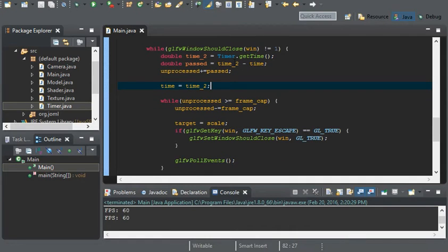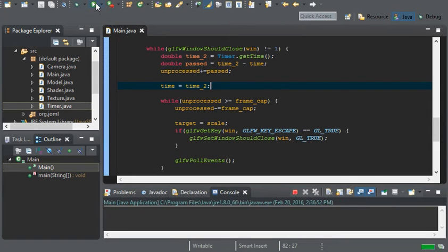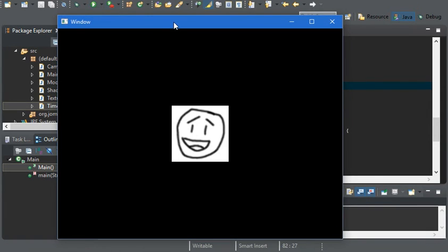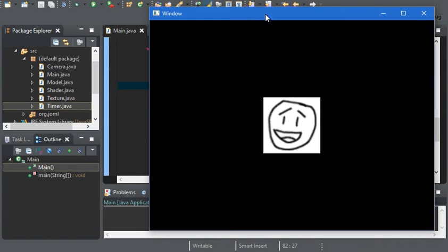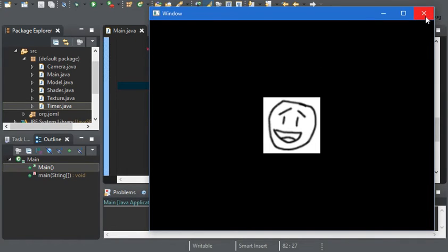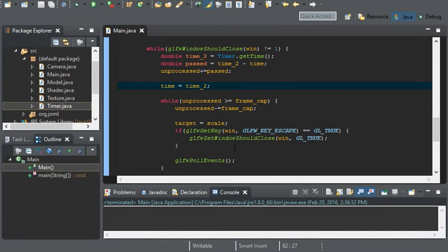Now we can go ahead and run. And what do you know, it works. It's processing everything correctly.